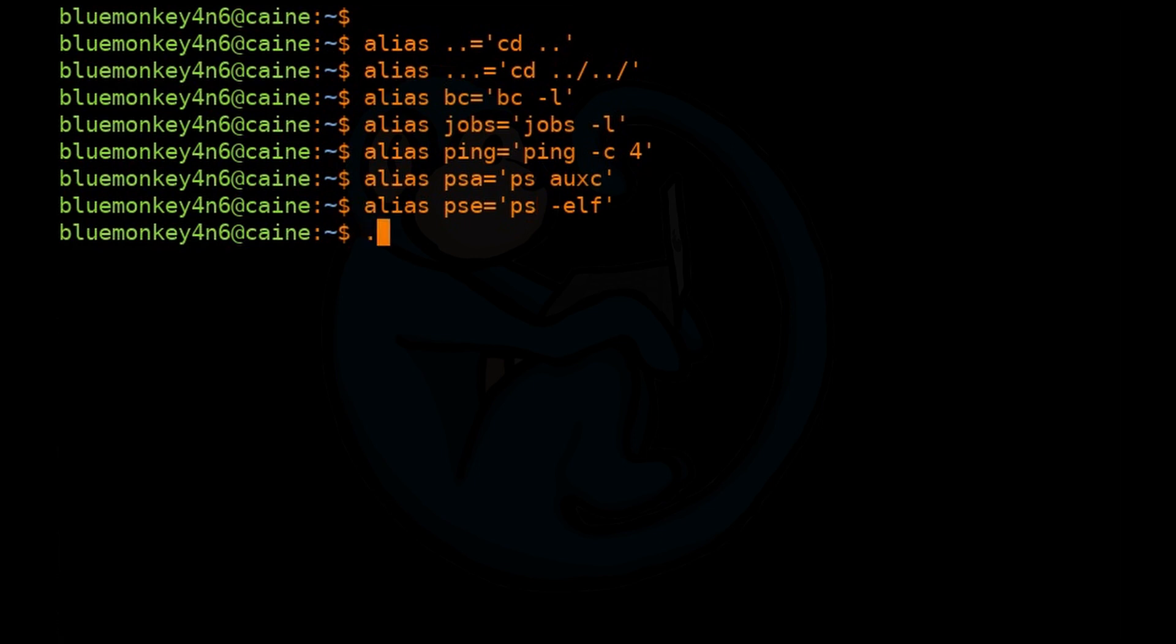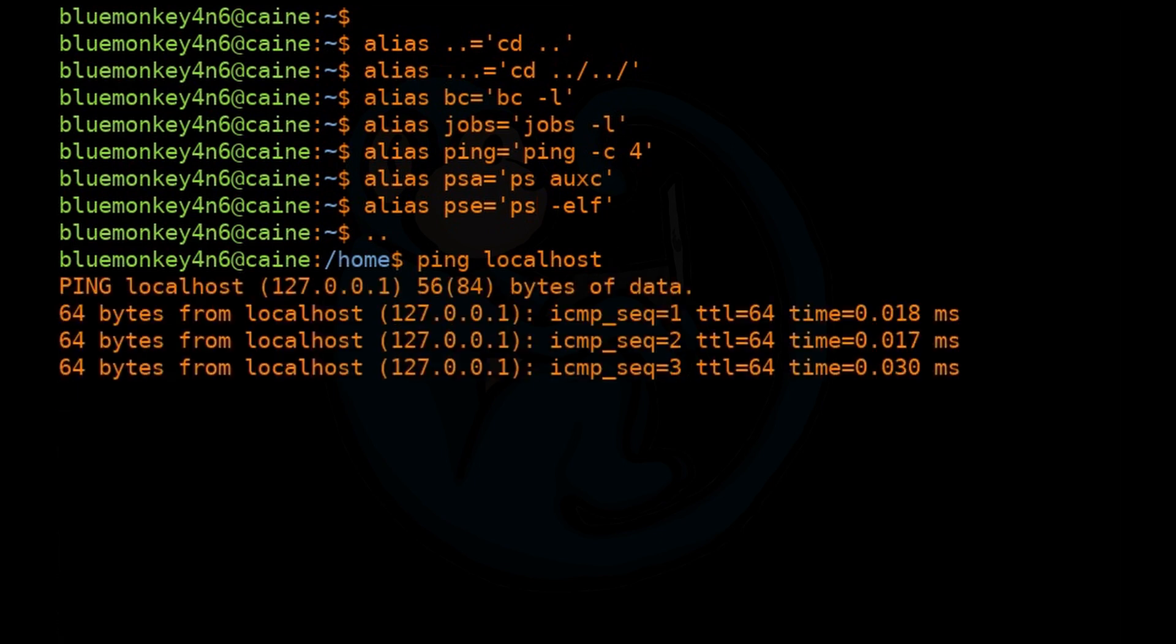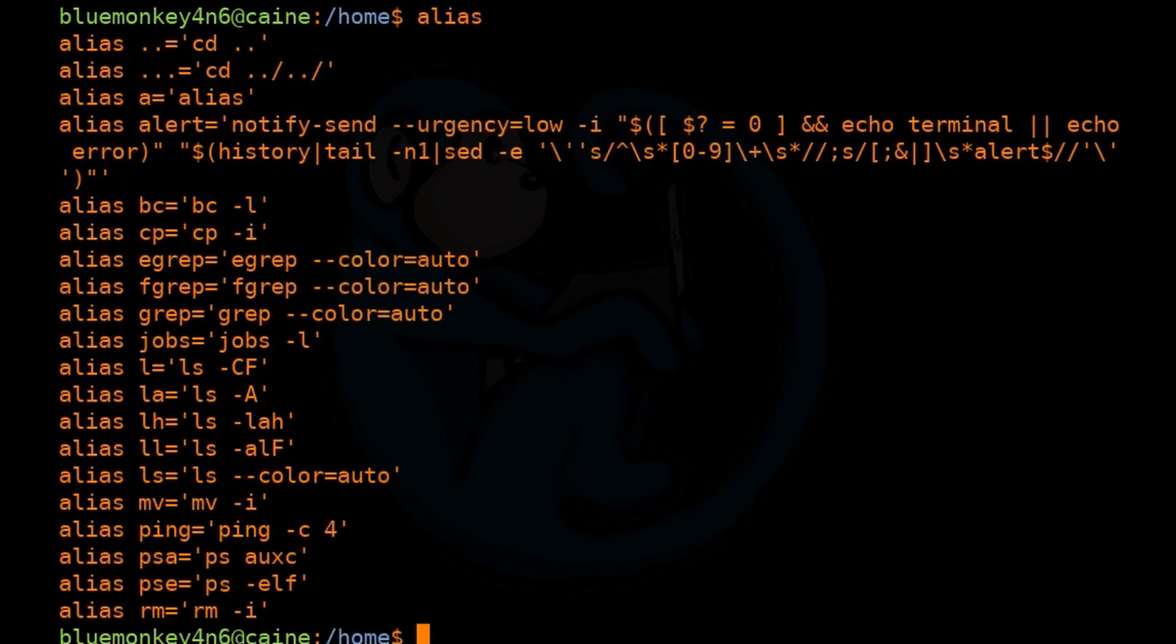Here I'm going to test out the dot dot alias, and sure enough we went up one level. And I'm going to test out the ping alias, and sure enough it only sent out four packets and stops. Lastly I'm going to run alias to see what we have as alias commands. And here's the list.